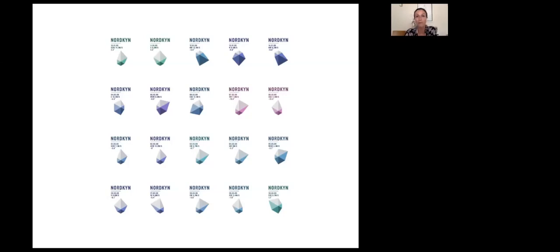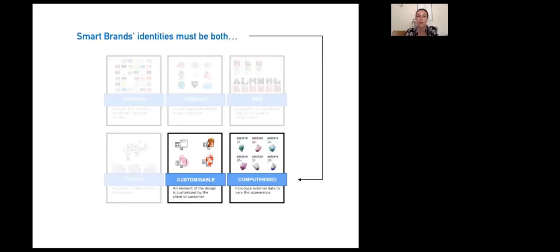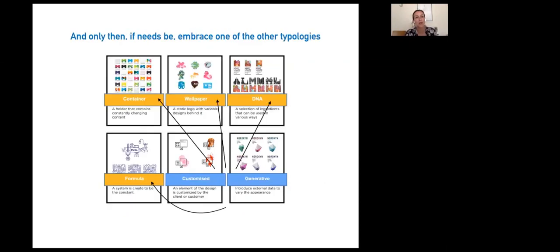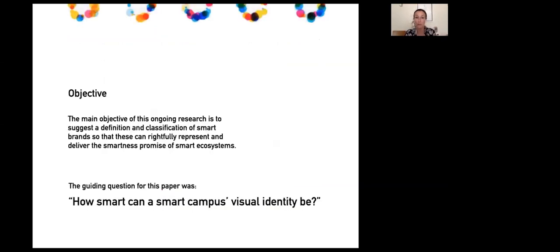Smart brands and their identities must be both customizable and computerized—one without the other wouldn't work because you want a full friend, a smart friend. These are the categories I've identified as absolutely essential for a smart brand to be considered smart or a friend. My research objective is to suggest the definition and classification of smart brands so they can rightfully represent and deliver the smartness promise of smart ecosystems.